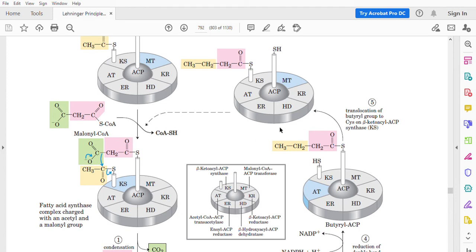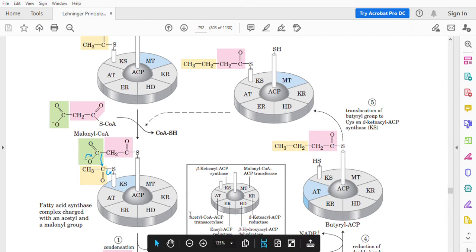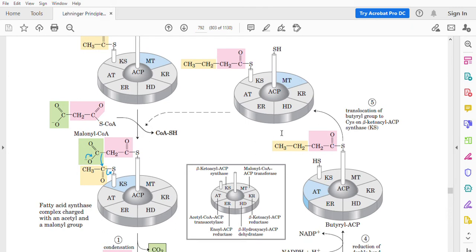A saturated small fatty acid is now produced. There is one more reaction: the butyryl-ACP must be transferred from the ACP to the KS subunit — a translocation catalyzed by AT, which is acyl-CoA-ACP transacylase (or fatty-acyl-ACP transacylase). The fatty acyl group is transferred to the KS subunit, freeing the ACP's SH group. The first round is now completed.